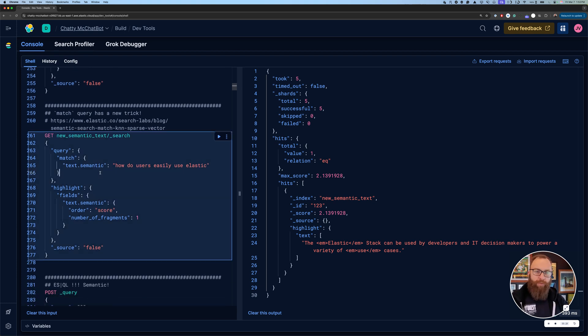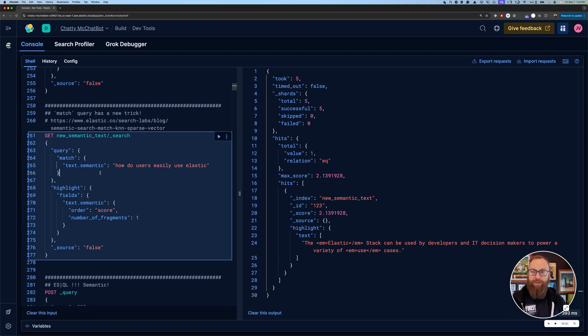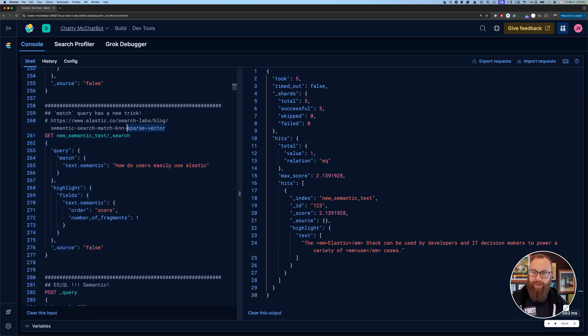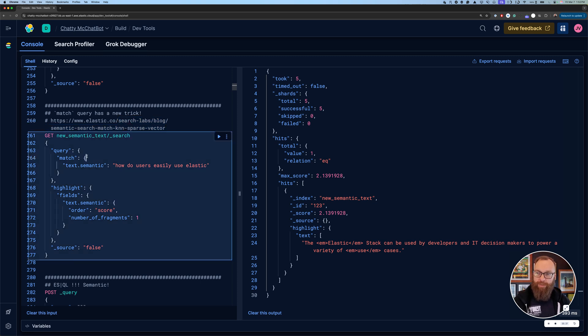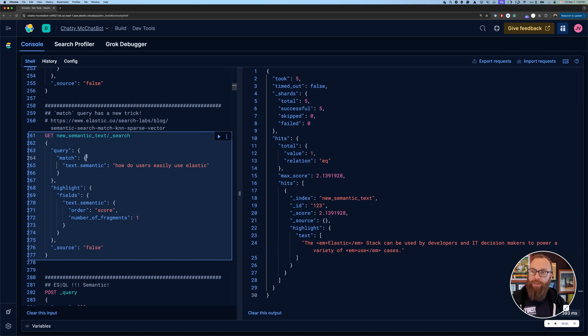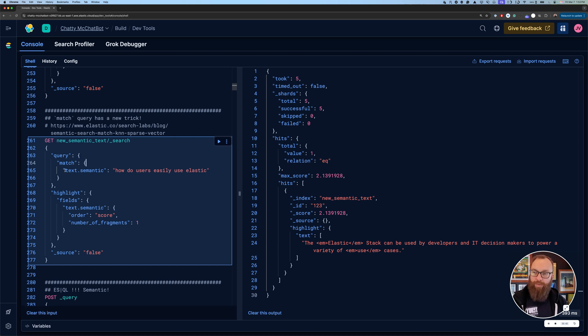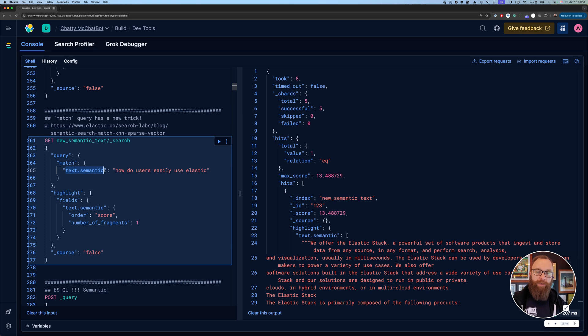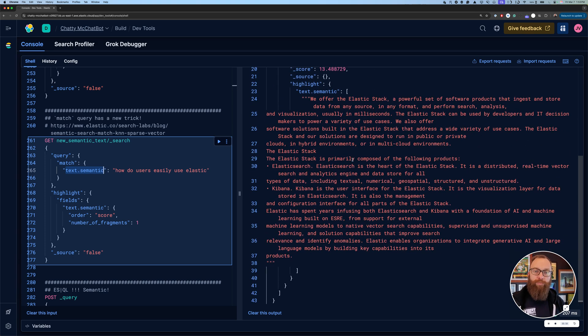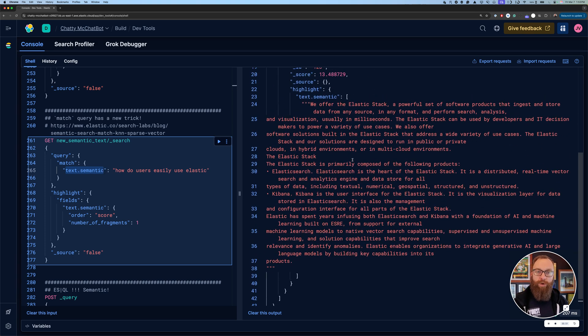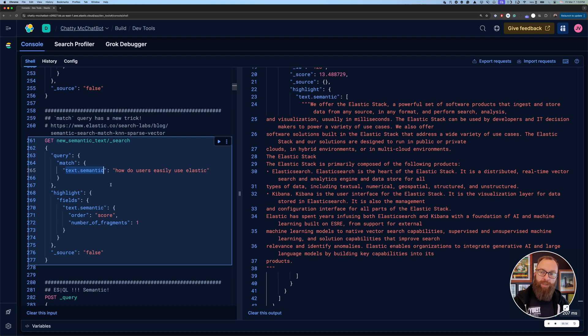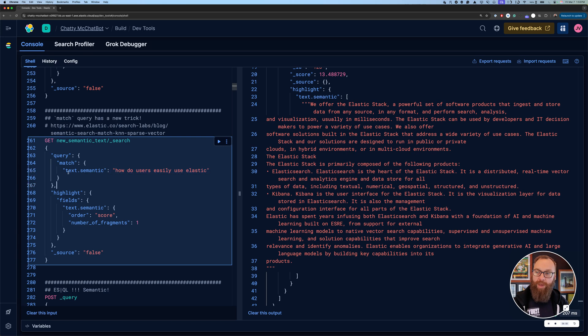Two other things we want to cover real quick, and I'll almost wrap it up, is Match has a new trick. There's a great blog that just came out, and it's in Search Lab. So for a long time, I mean, Match is not a new query by any means. It's been around forever. But you can now target a semantic text field, and Match will automatically know how to perform a semantic query. So we're doing the same thing where we're generating embeddings for this, and then we're semantically matching relevant documents and returning them. But I can just do Match, and then again, I can highlight.